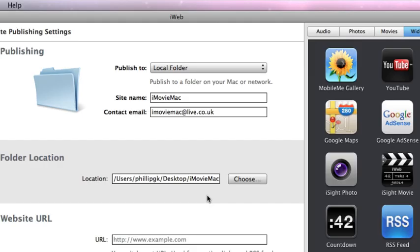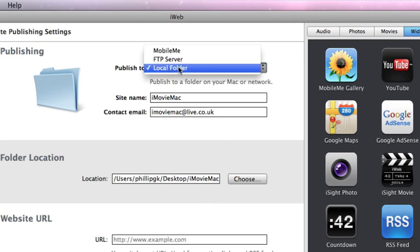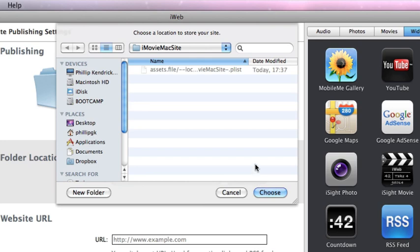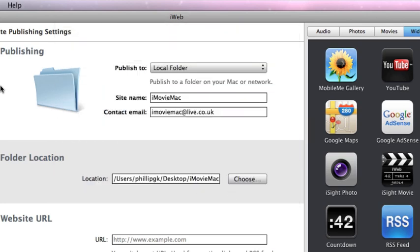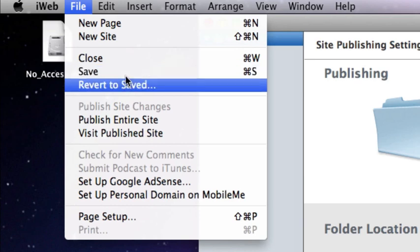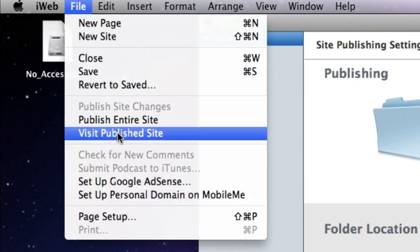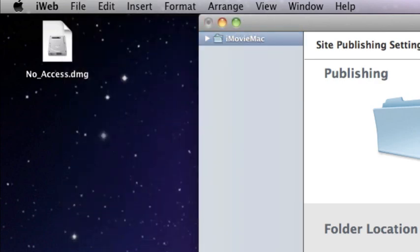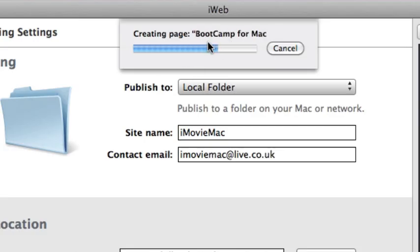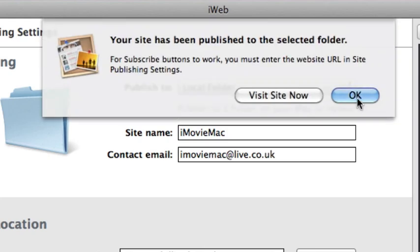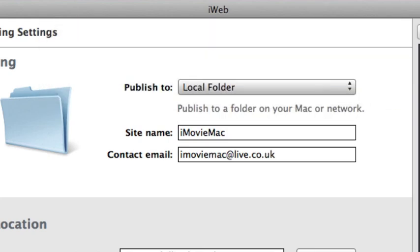To publish your site to the internet, you're going to need to do a few things first. As an example, I'm going to use my iMovieMac.TK website. So first of all, you make sure you've got the local folder chosen here in the publishing section. You then need to make a folder. So you click choose and you create a folder on your desktop called whatever you want to call it. I've called mine iMovieMac site. Once you've done that, click file and save. After you've done that, you click file and then you click publish entire site. As you can see there, it's publishing the site to the iMovieMac site folder.